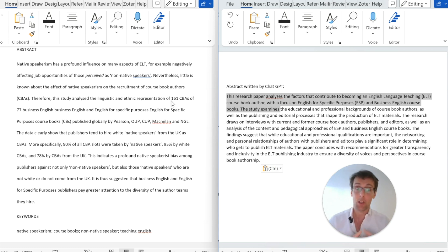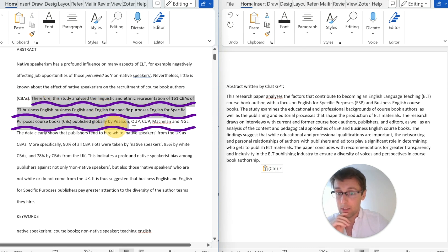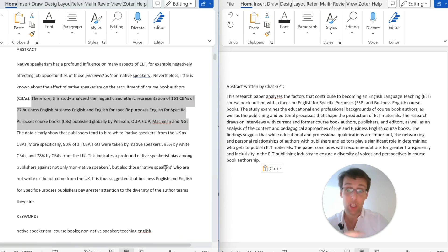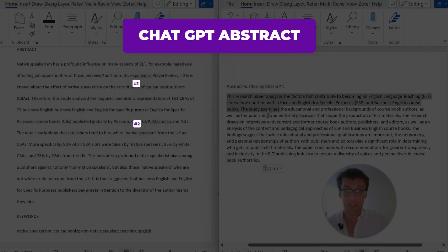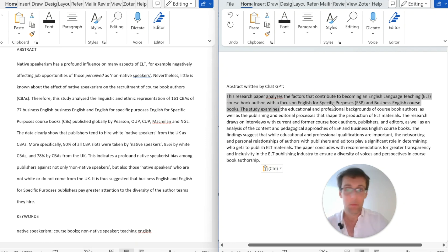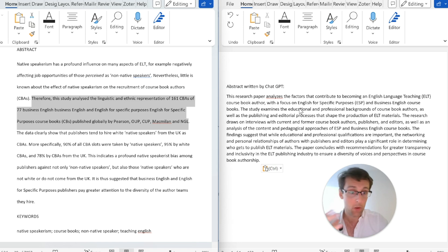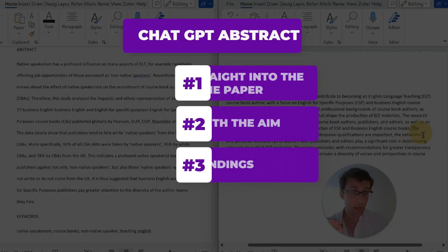That's the first problem: usually you want to start an abstract with an introduction to the main topic, why it's important, and then the research gap, which gives justification for your study. The second issue is that the original aim is much more specific — it includes methodology details like which specific publishers were examined, how many course books, how many authors. ChatGPT's aim is much more vague by comparison.